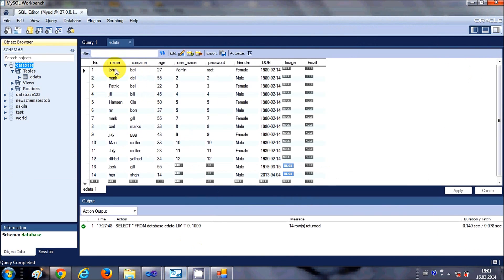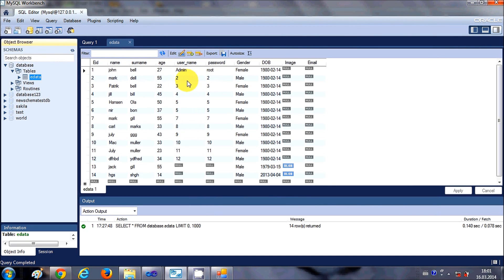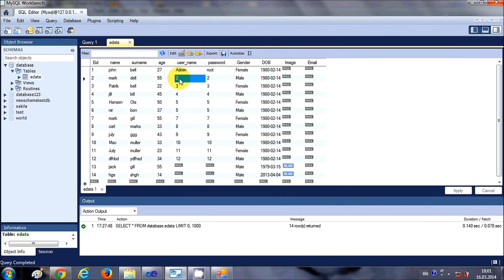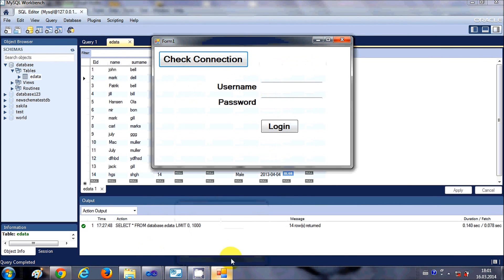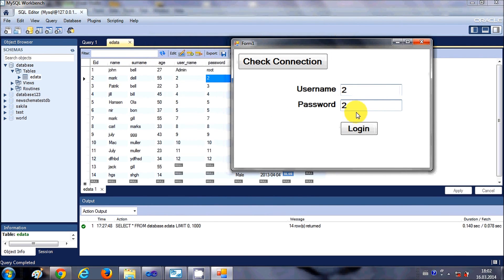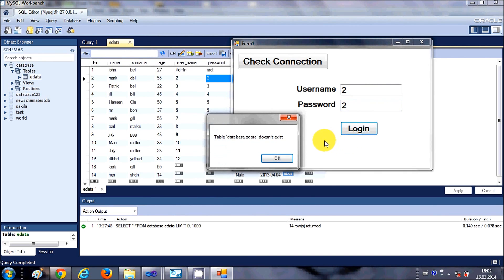I'll run the program and validate my data. I'll open my MySQL database — I have the edata table with username and password fields. For example, I'll use username 2 and password 2, which exists in the database, and click the login button to validate.